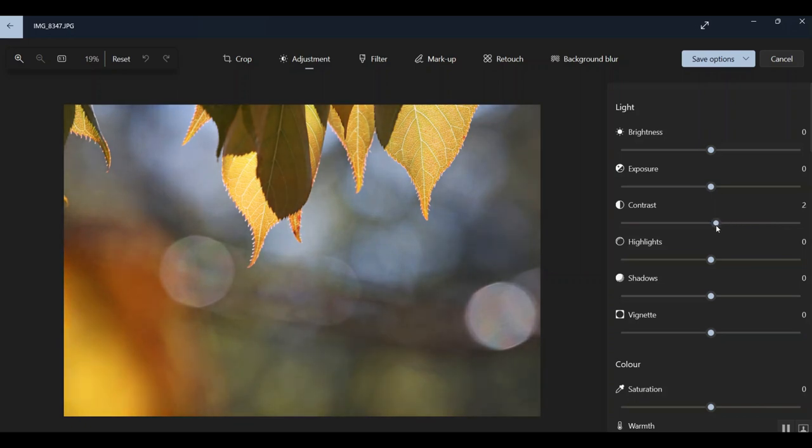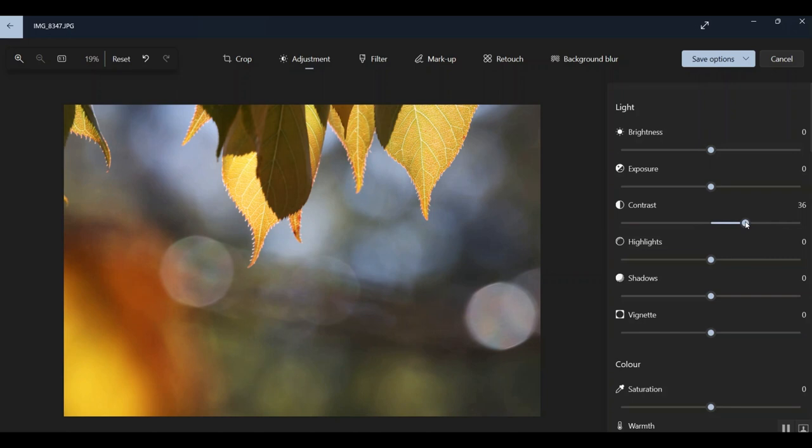But that's an example where a higher one can work. But on this, I'm leaving it on 36. Gives it a really big kick. Love it.